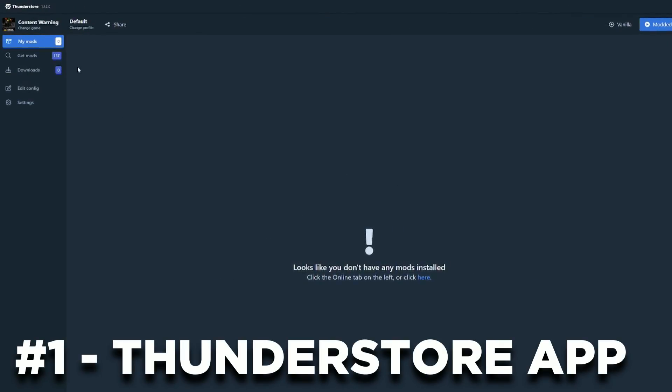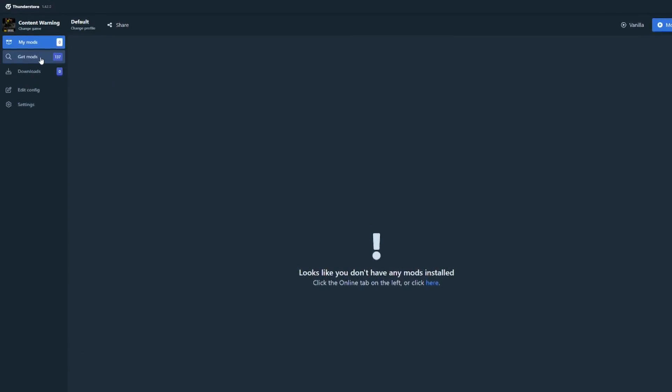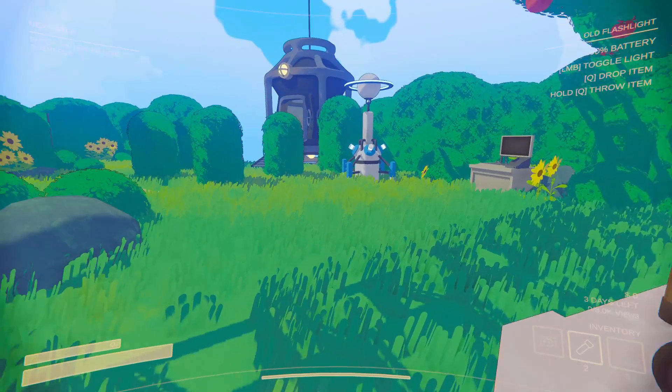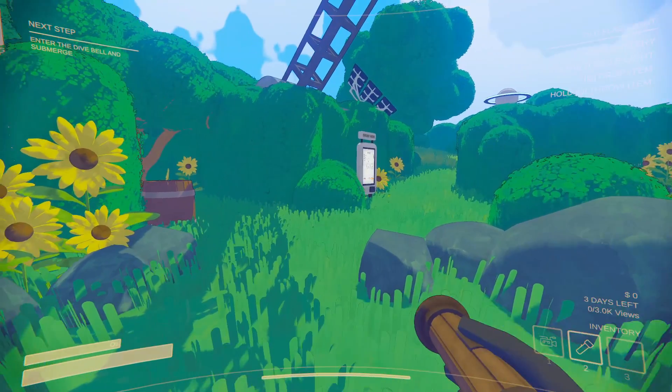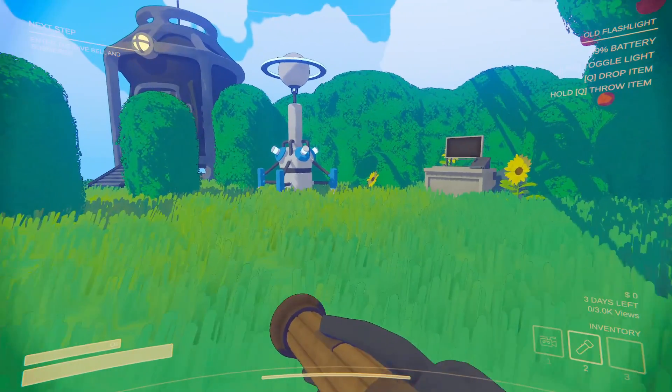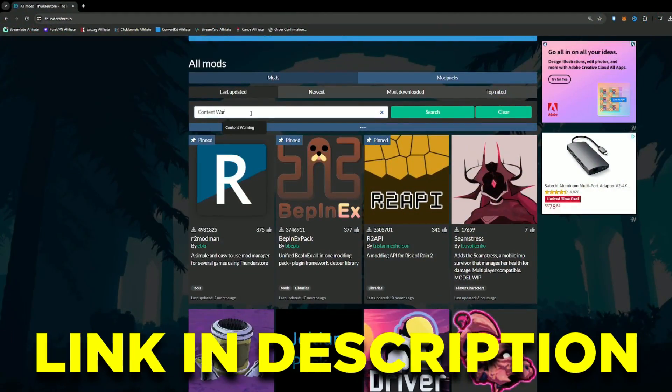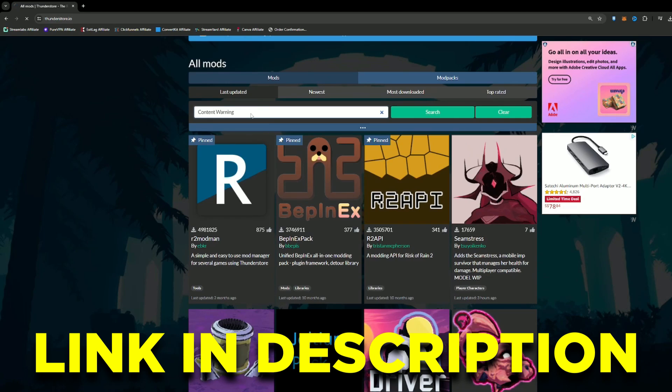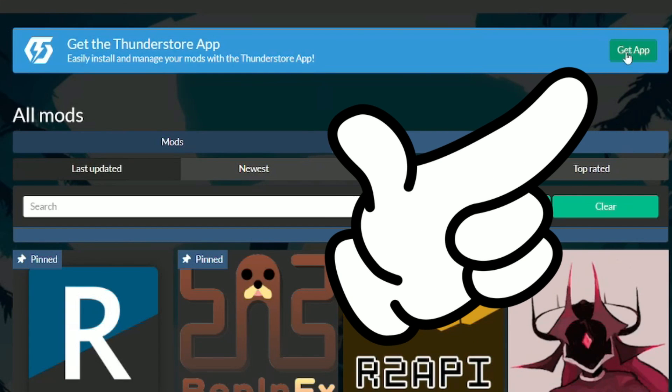First of all, you'll want to install the ThunderStore app onto your PC. We will use this app to automatically install the mod for us, so we don't have the risk of messing things up. You can do so by heading to the ThunderStore website, link in the description, and click on the Get App button right here.